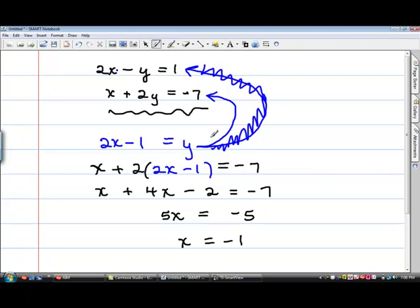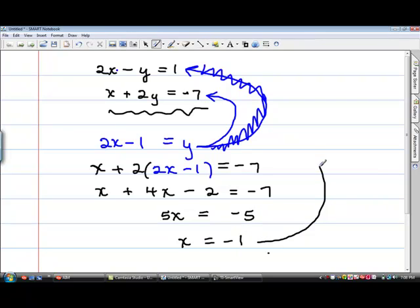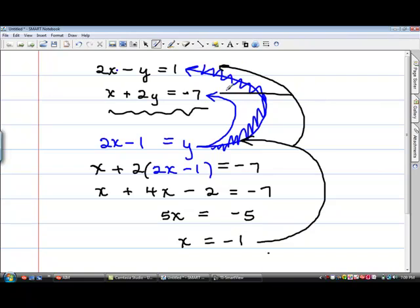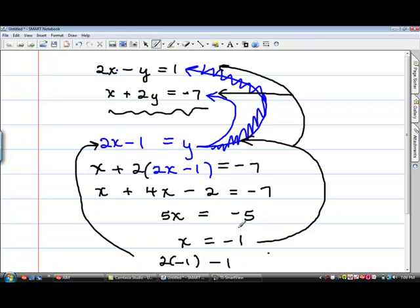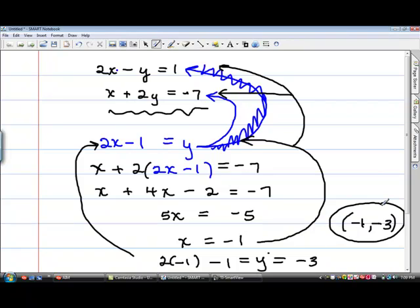Now I want to find the other answer. So I'm going to take x equals negative 1 and plug it into this equation. I could also plug it into the other equations, but I'm going to put it in the blue one because I've already gotten my y by itself. So I know that whatever I get will give me my y value. I'm going to put 2 times negative 1, because x is negative 1, subtract 1, equals y. When I do the math, 2 times negative 1 is negative 2, minus 1 is negative 3. That's what I got on the calculator — negative 1 and negative 3.